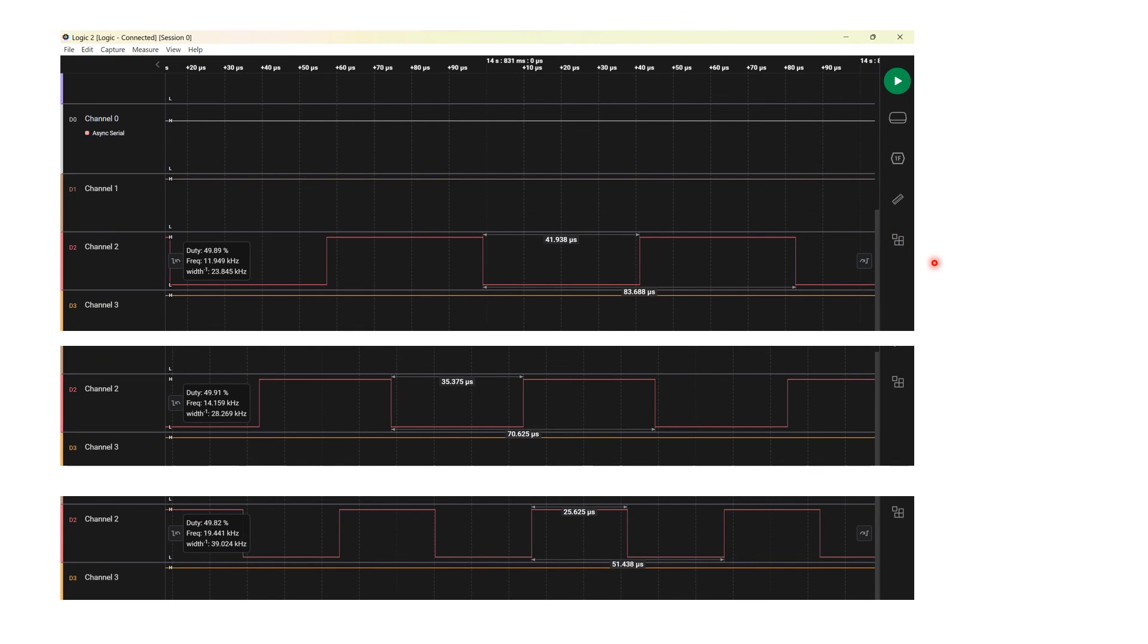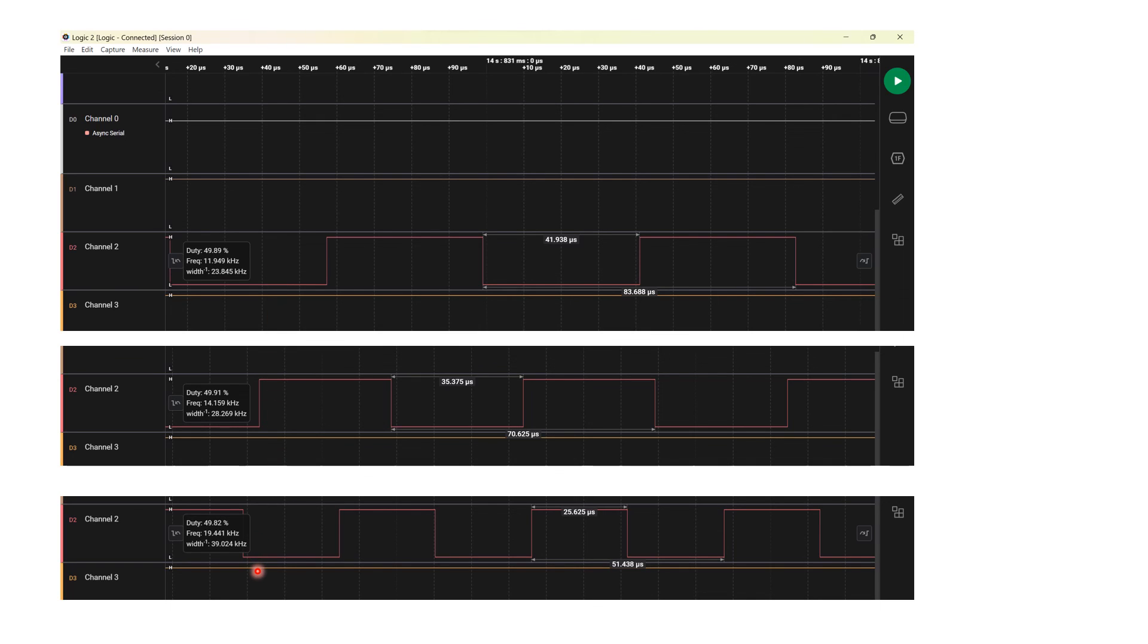Here I have a screenshot of three different instants of time to show that the frequency is changing in real time until it reaches the value we have set. From 11 kilohertz to 14 kilohertz to 19.4 kilohertz, it has risen.